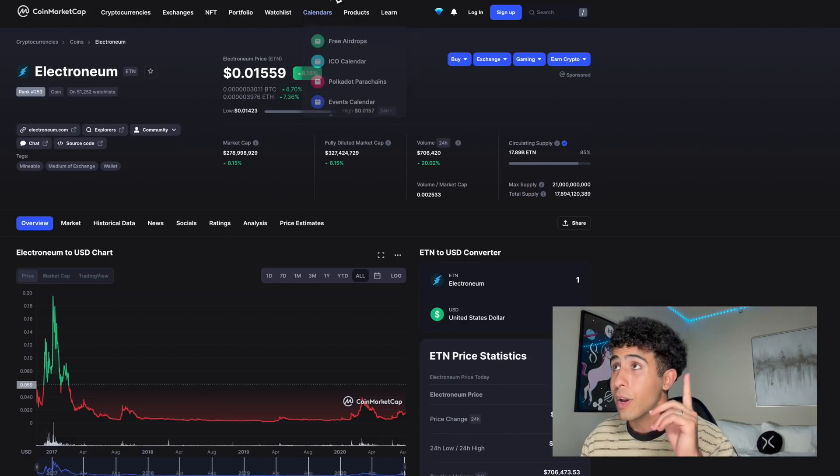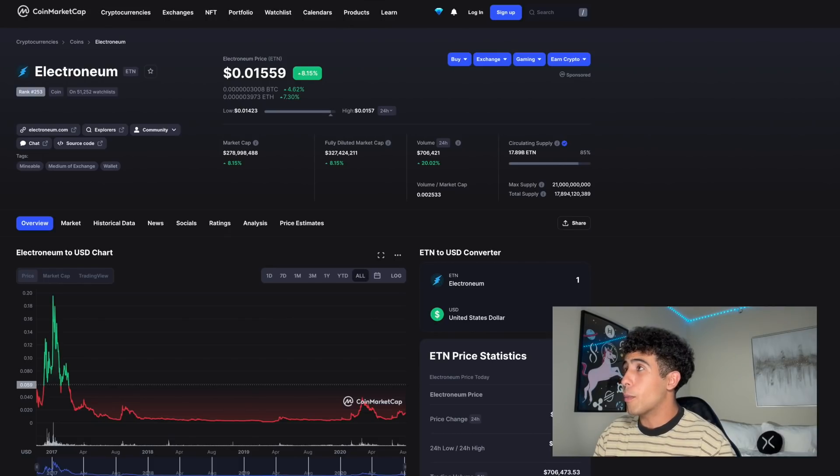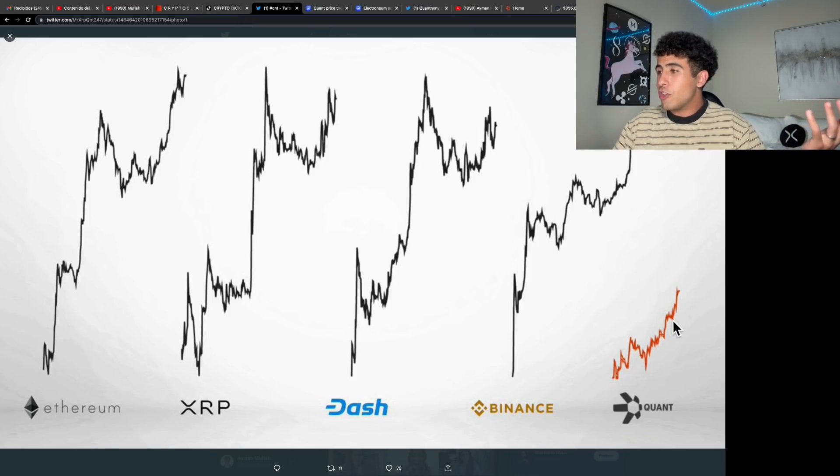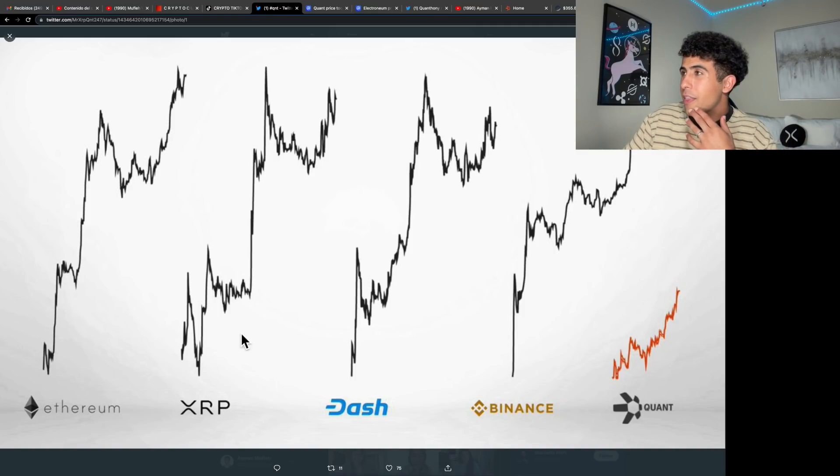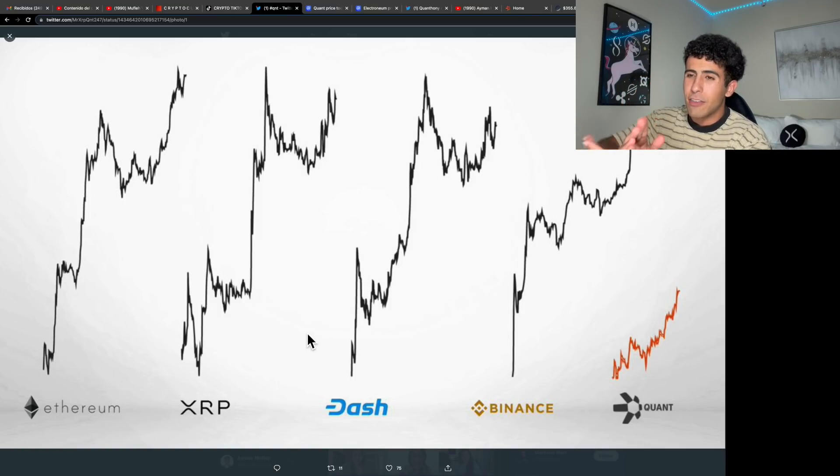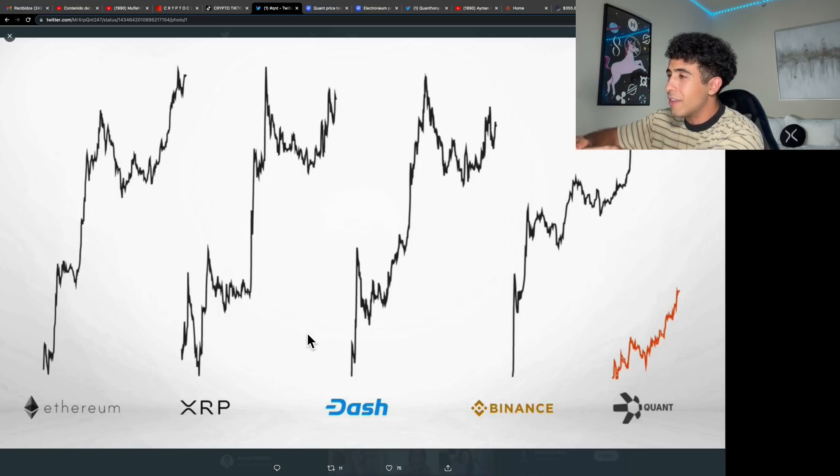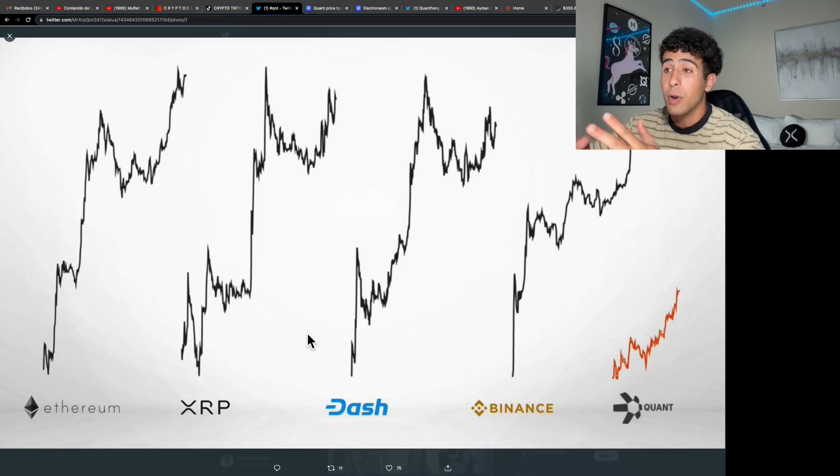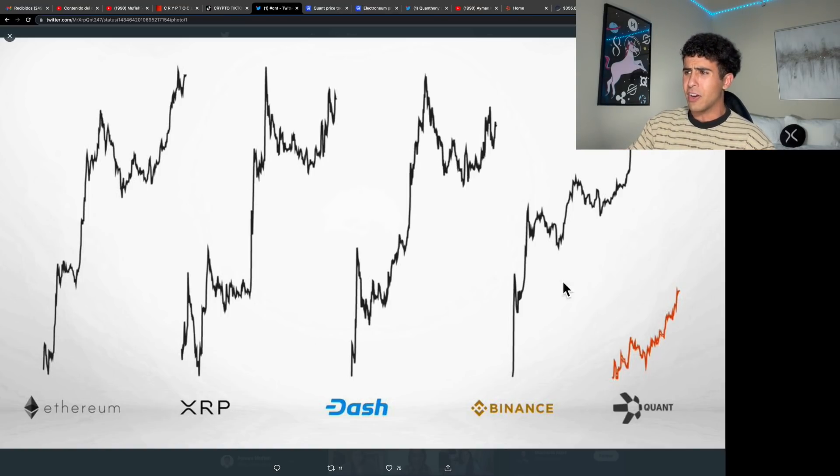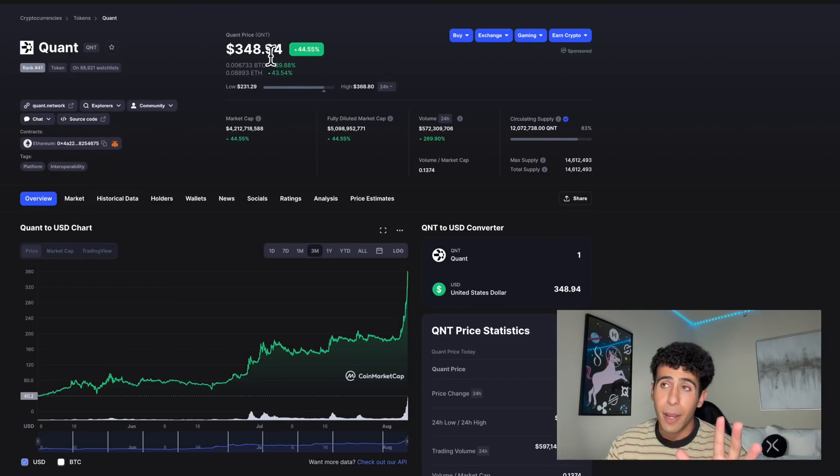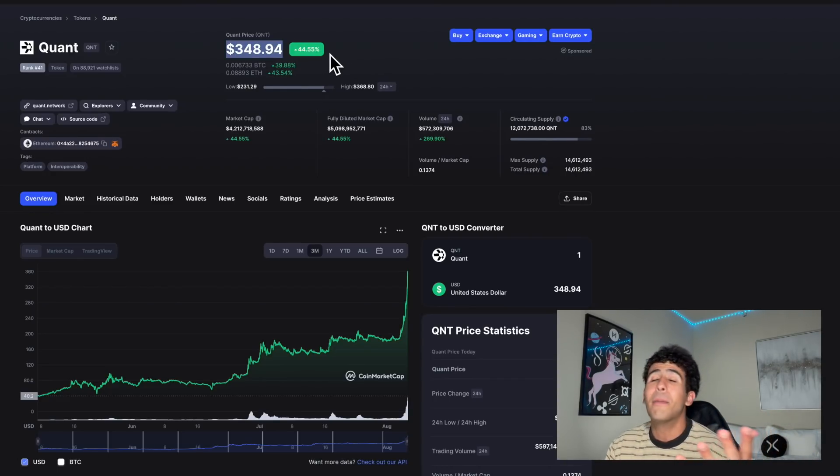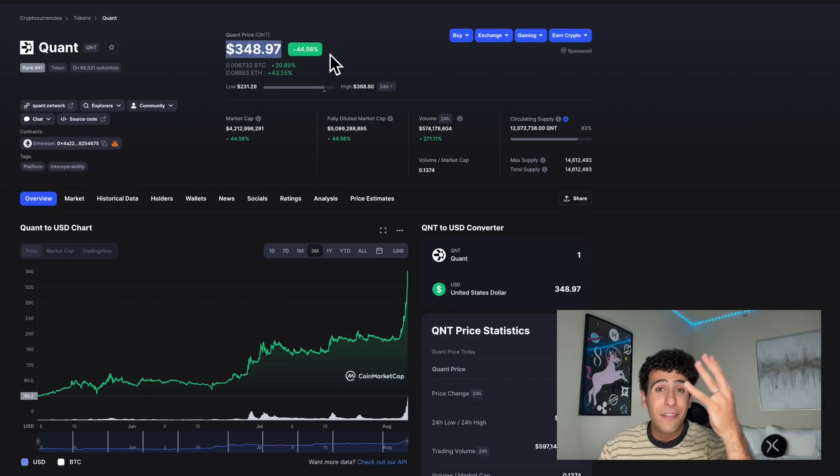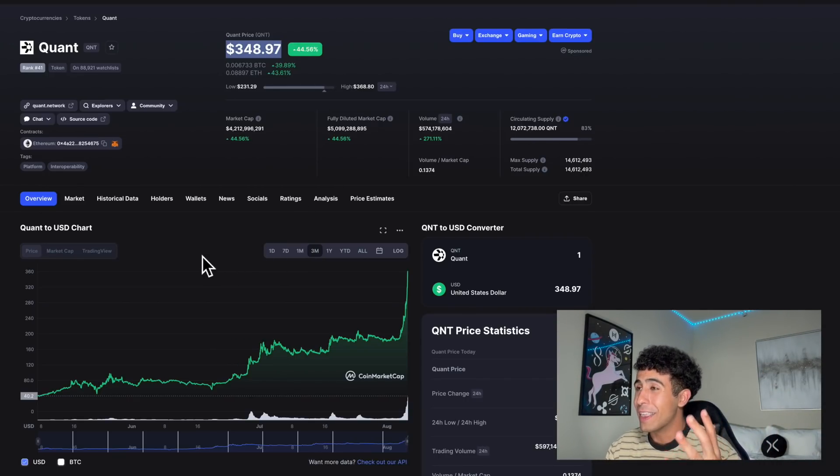Everyone, we are bullish and Quant is also very early on. This chart does an amazing job comparing Binance, Dash, XRP, Ethereum with Quant. As you can tell, Quant still has a long way to go, so does XRP, so does Ethereum, so do all of these cryptocurrencies. But right now the main focus is Quant because it's up 45% as I'm recording this video.